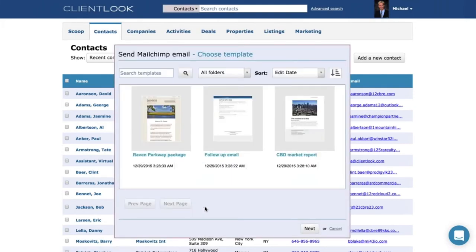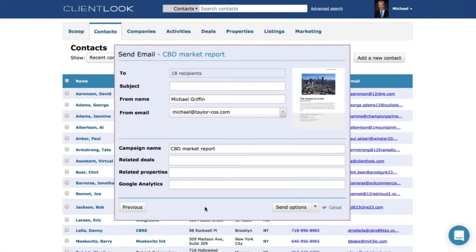Once you've got your targeted list, under the options menu you choose 'Send MailChimp Email.' This reveals the templates you created in MailChimp — a flyer, a basic text email — and you choose one. Then you get a screen asking: what's the subject, who do you want this to be from — is it from you, your team, someone else in your office? You can relate the email to deals and properties, and when you're done you just click send. You can even schedule it to go at a certain time.